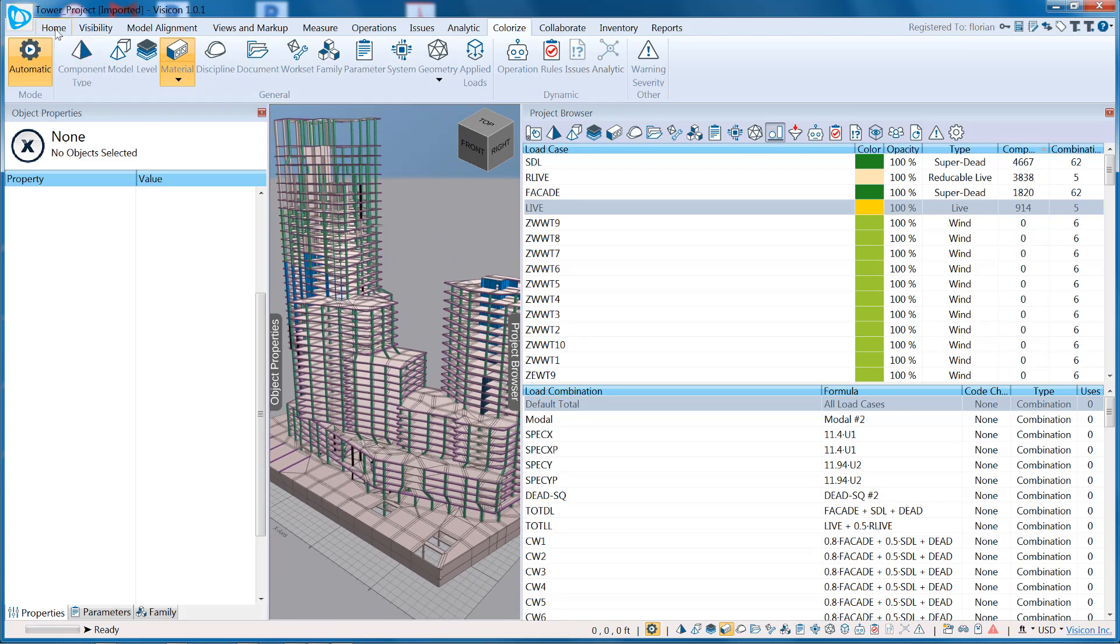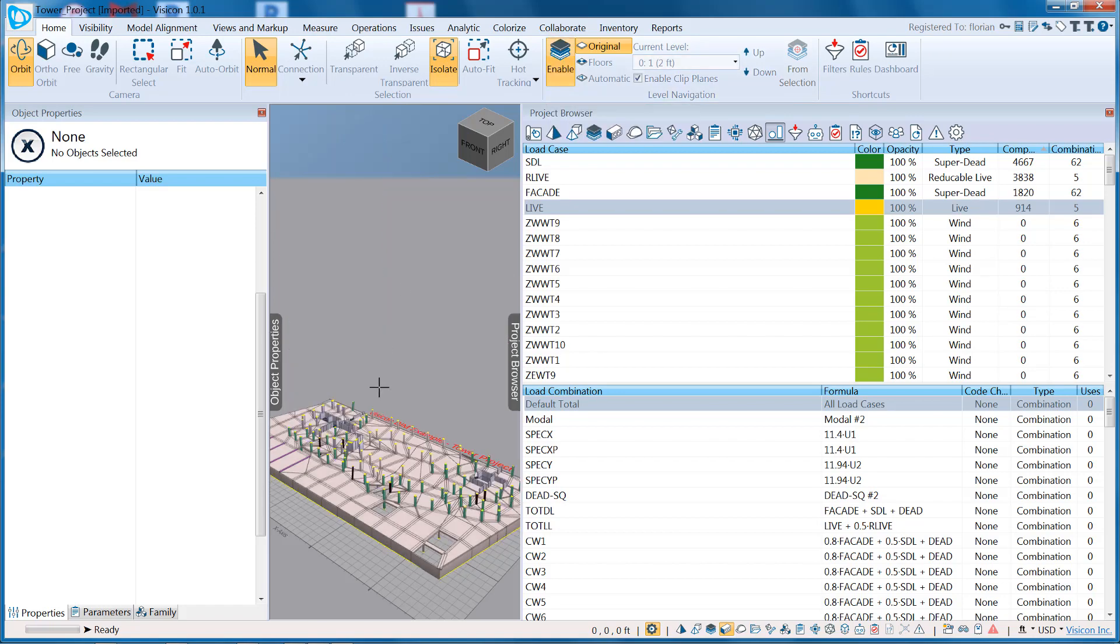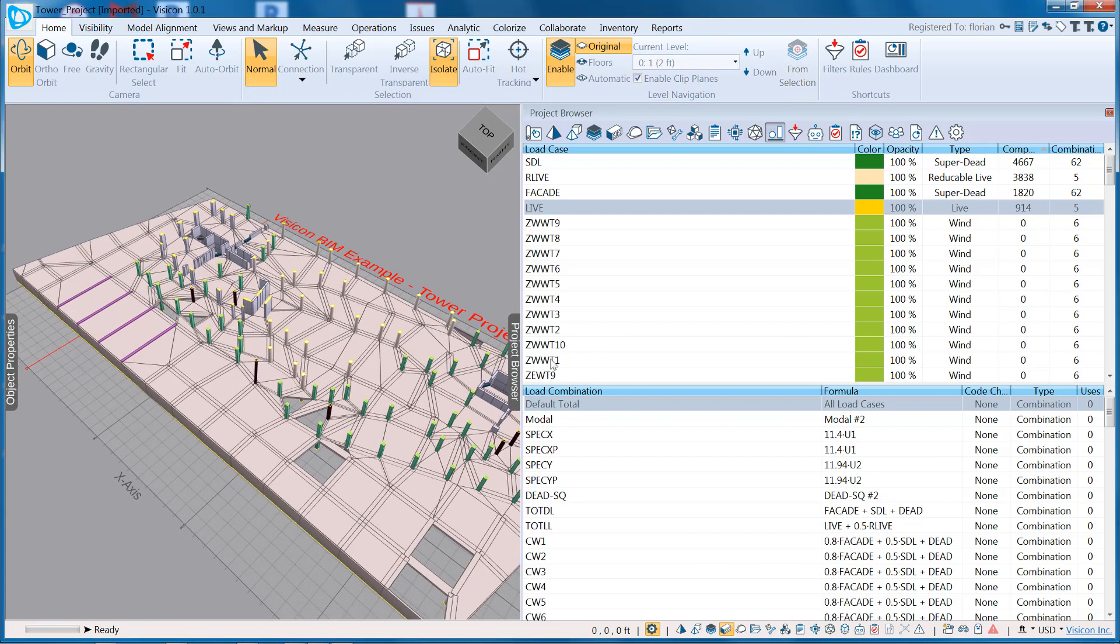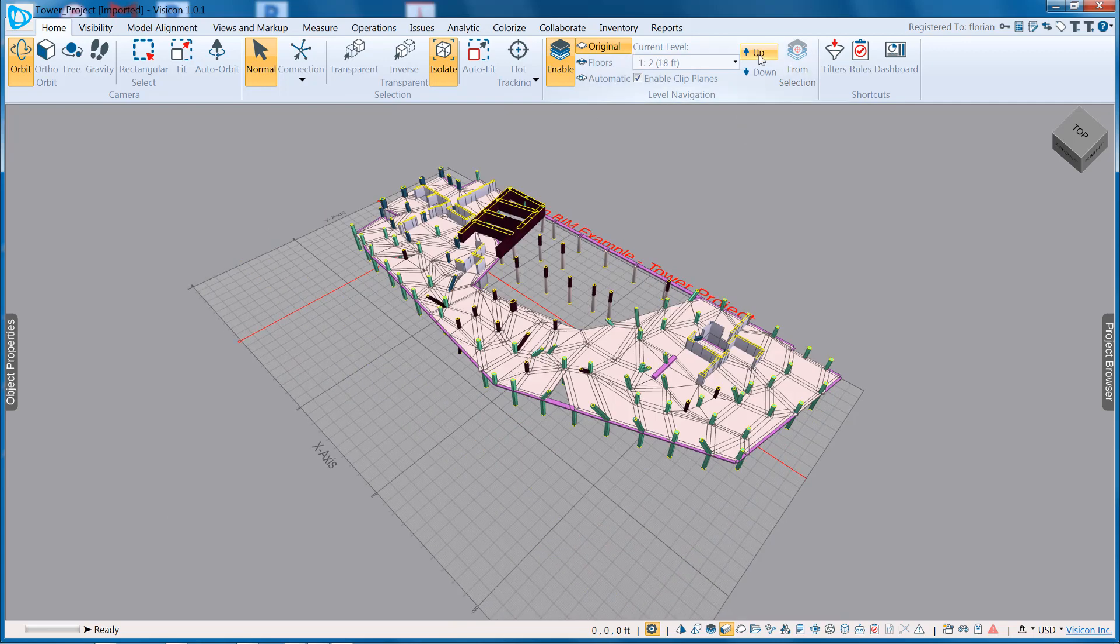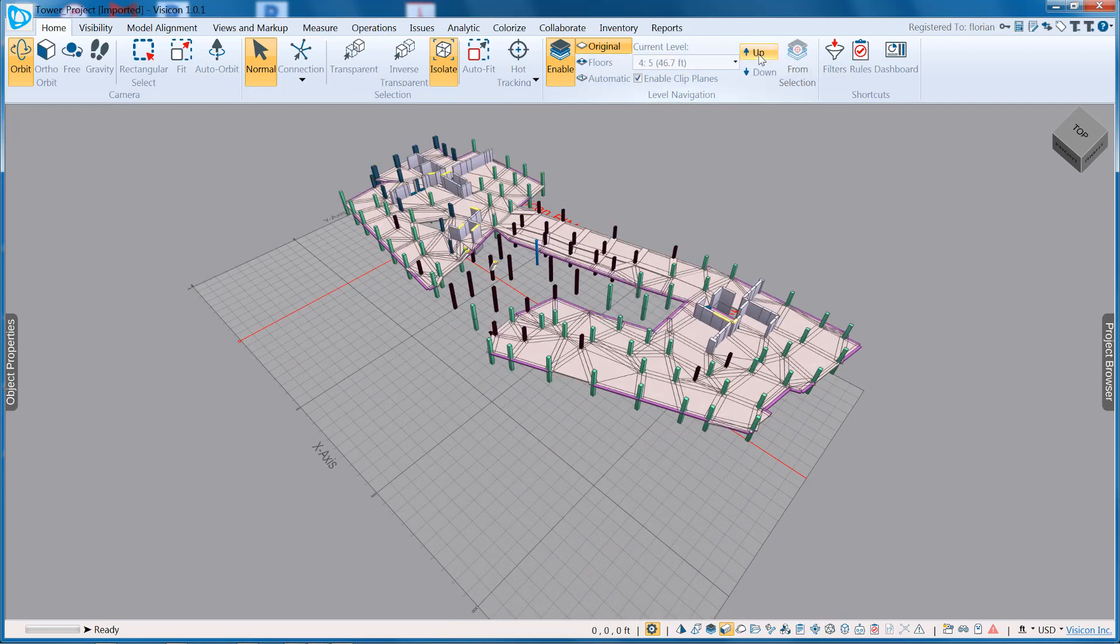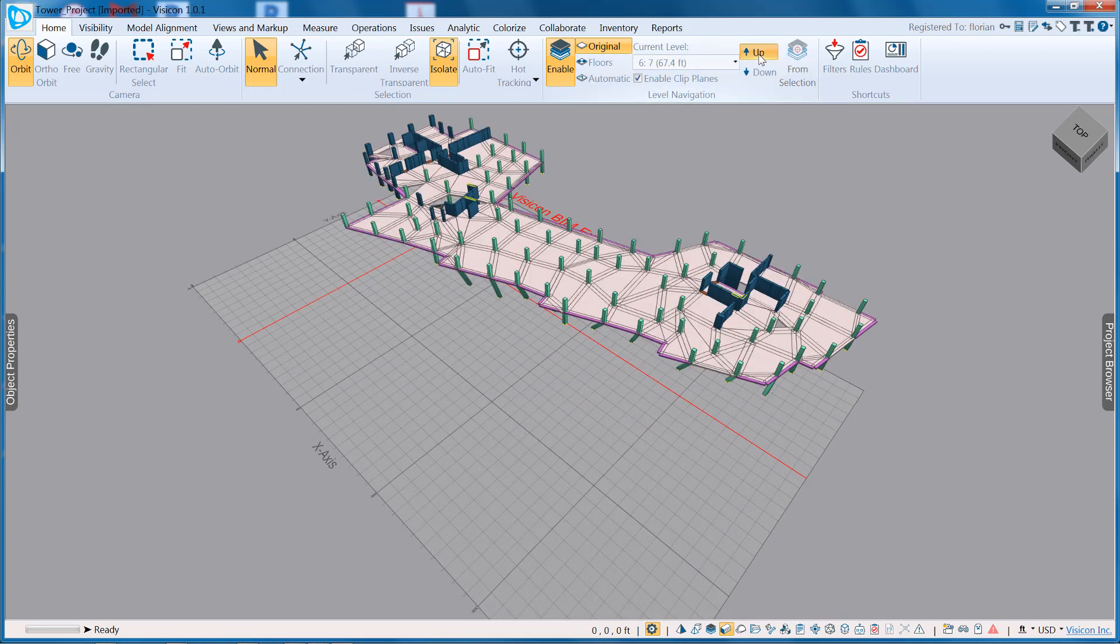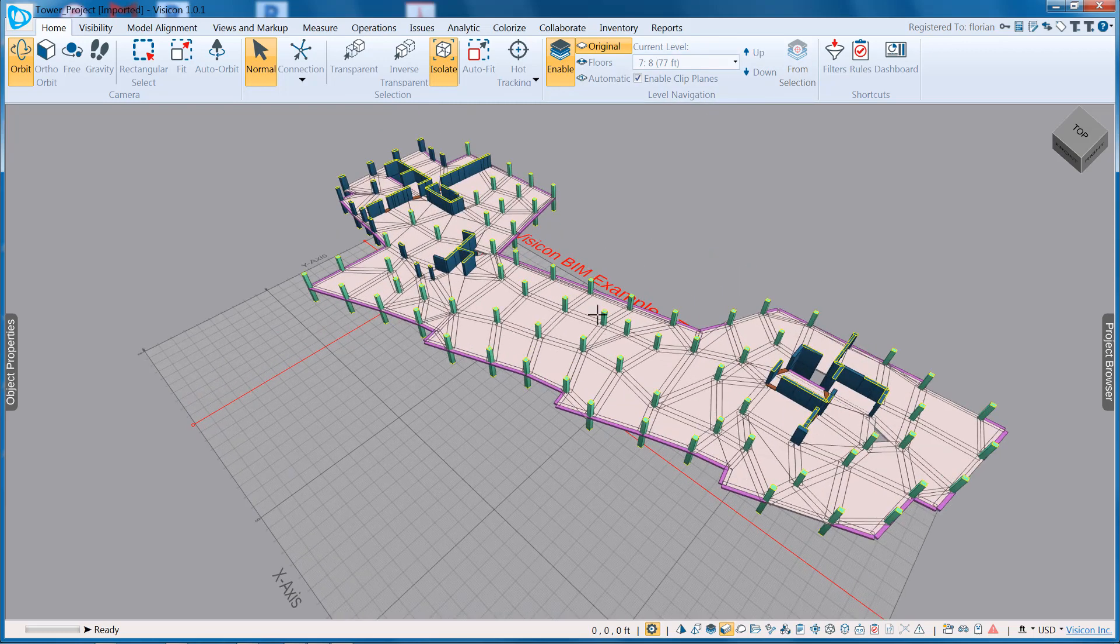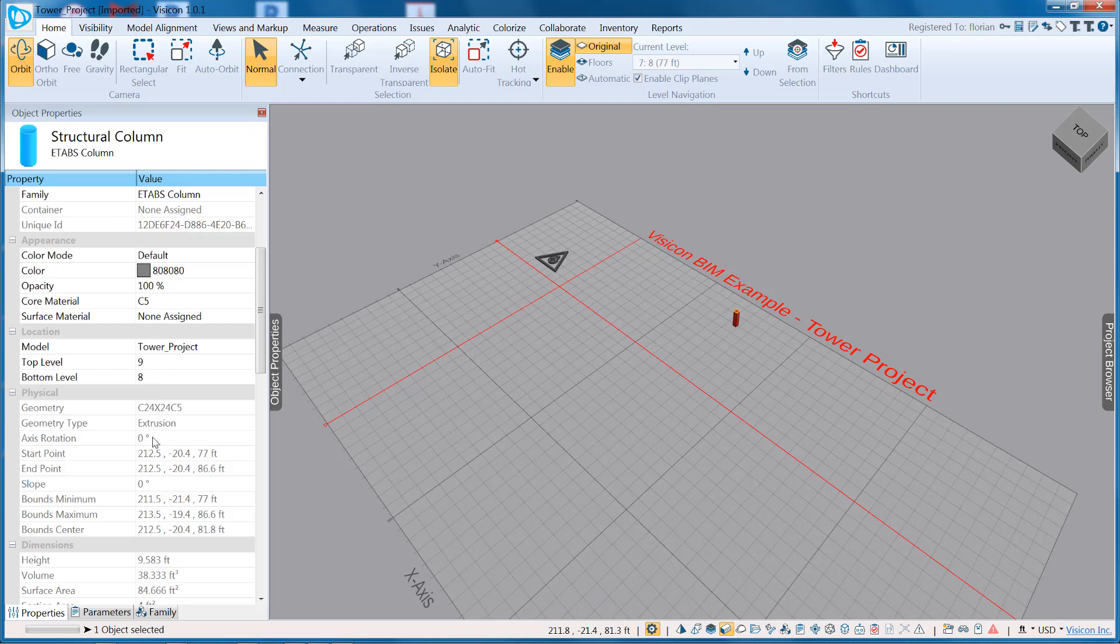A nice feature here is I can also go to Home, enable my level mode, and then easily step through my model and see exactly what my various material assignments are at each level. If I'm curious what the properties are, again, it's as simple as grabbing the component and looking at its properties.